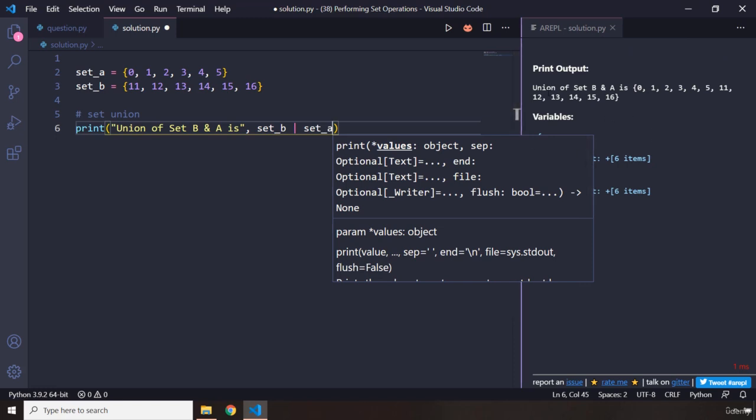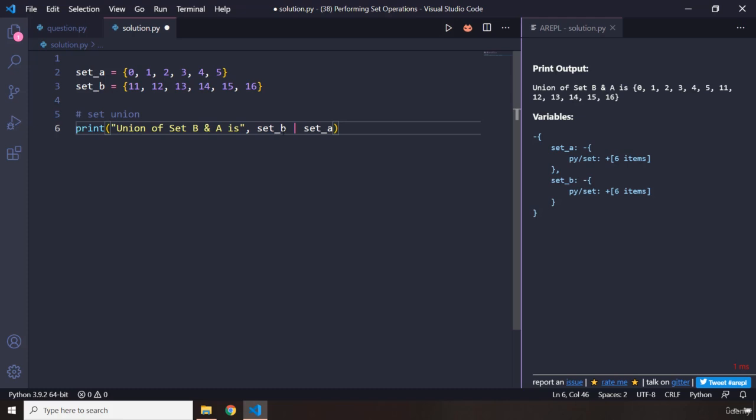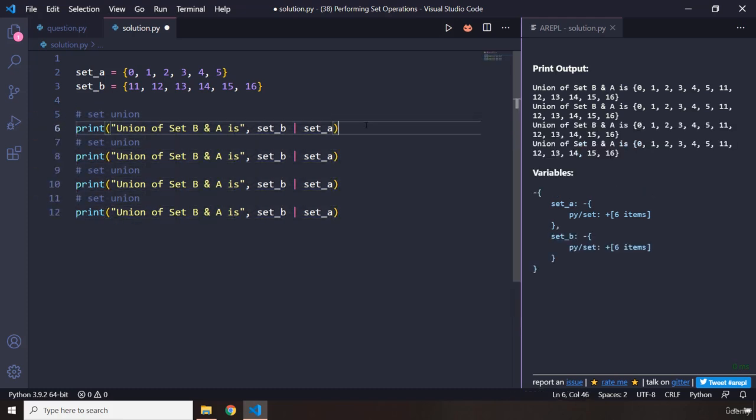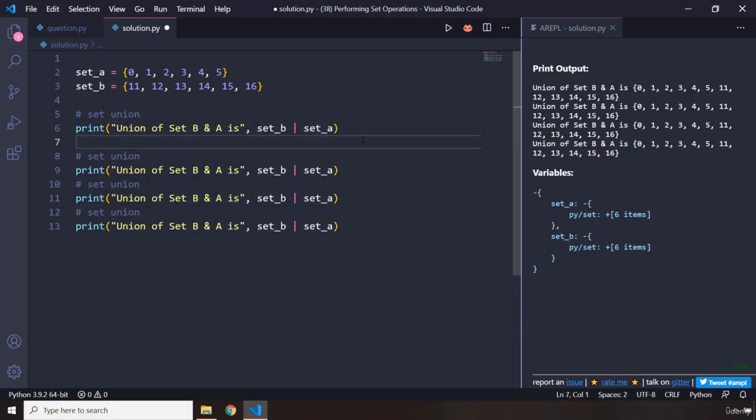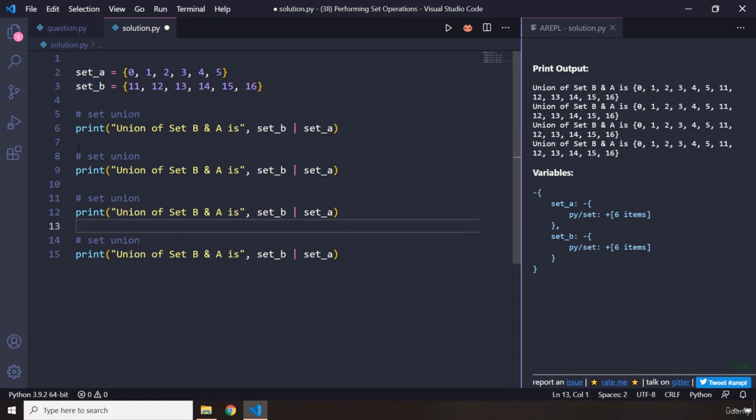So union of set B and A is all of that. Perfect, that is going to be the union. We can also take a look at the rest of them. So after union we have intersection, then difference, then symmetric difference.